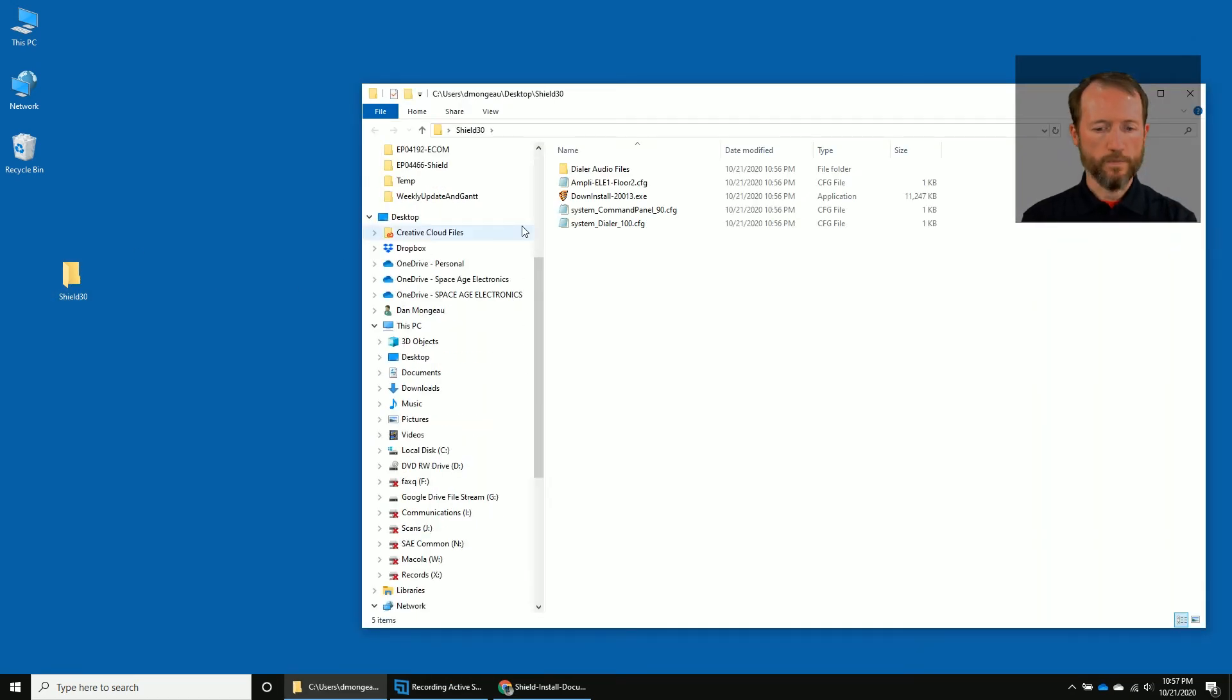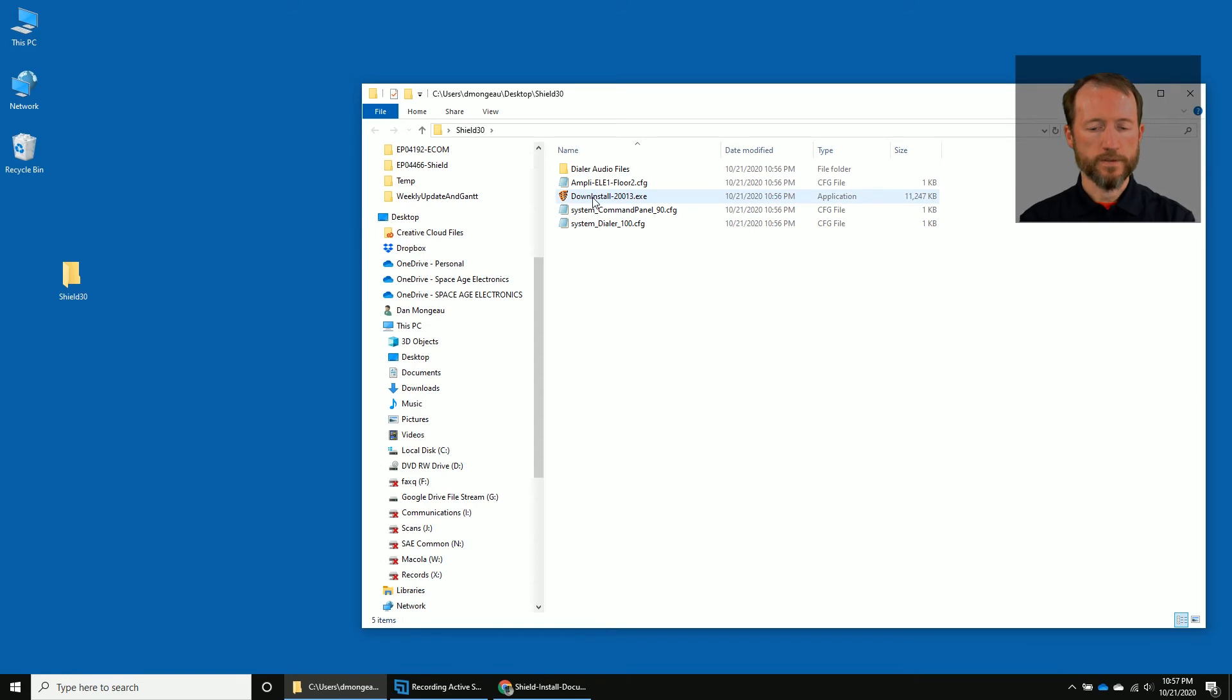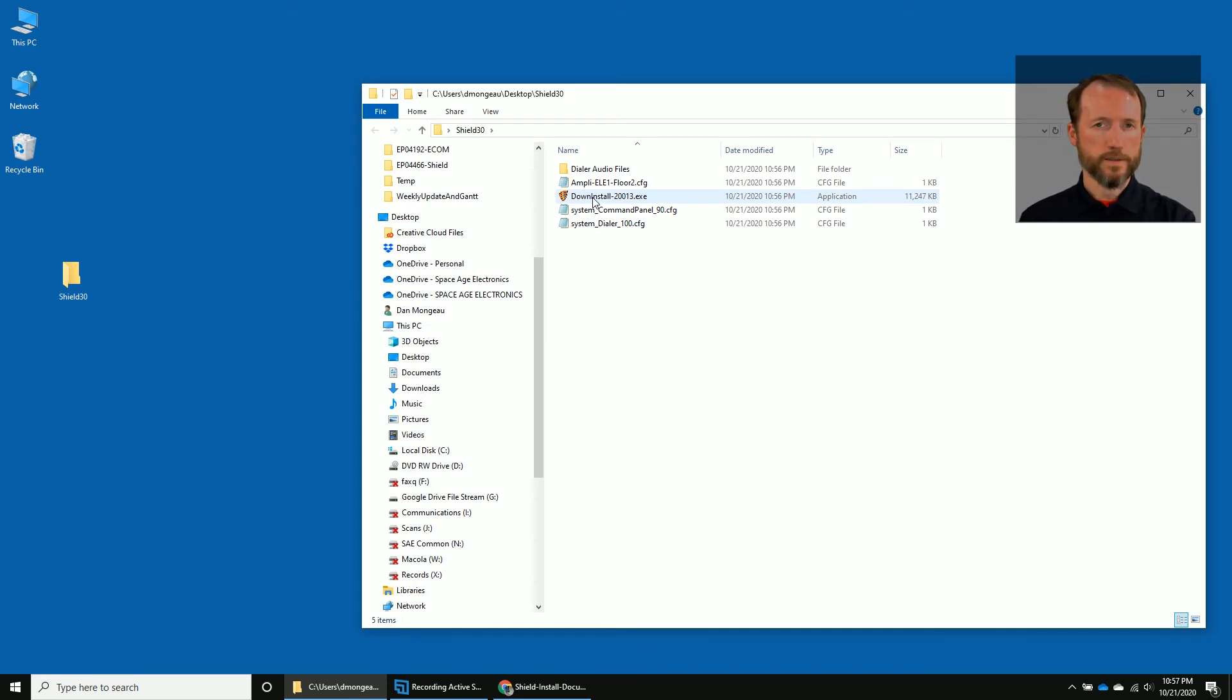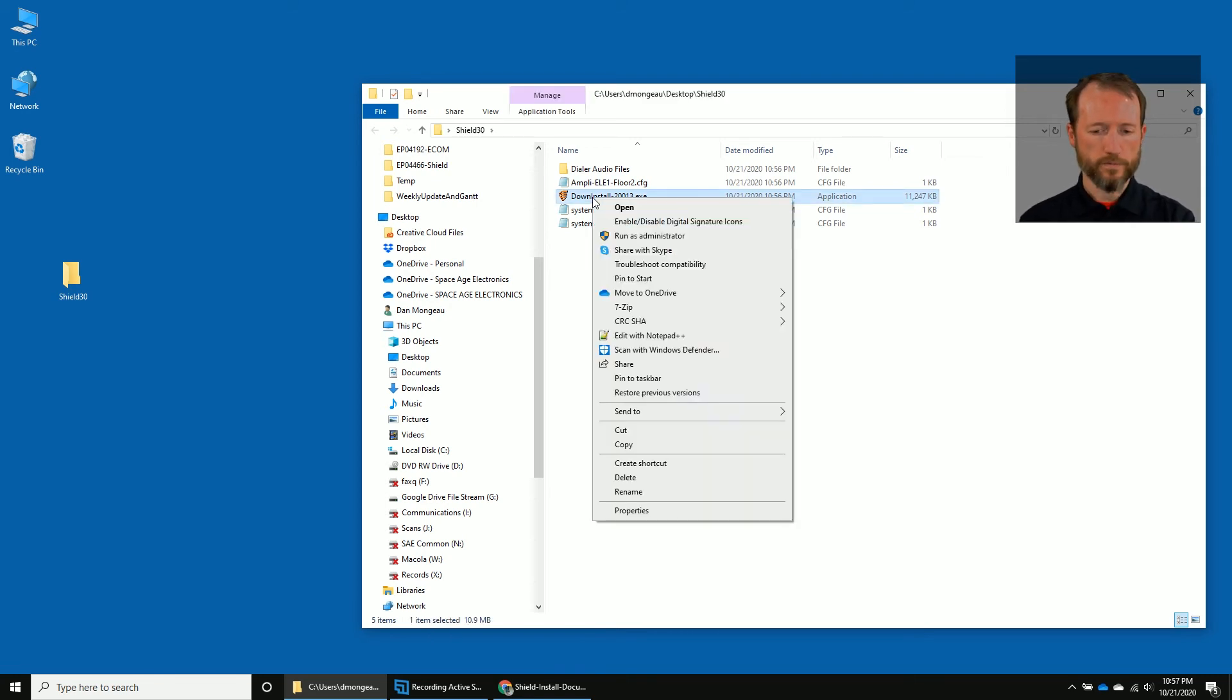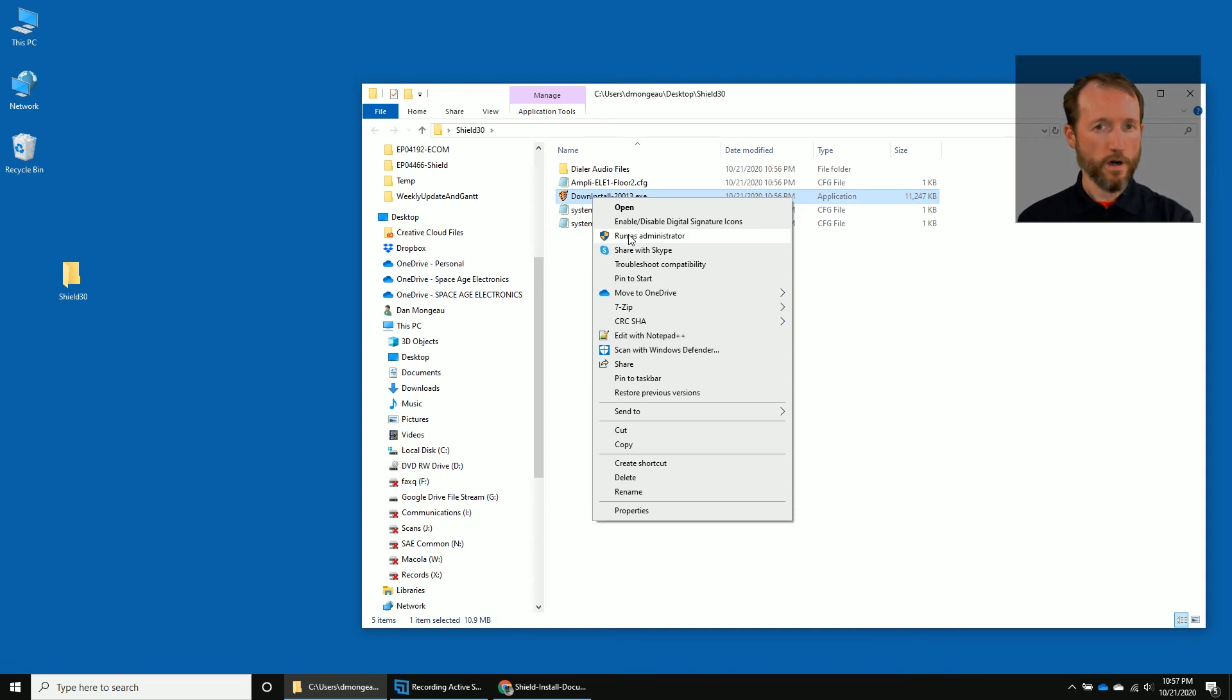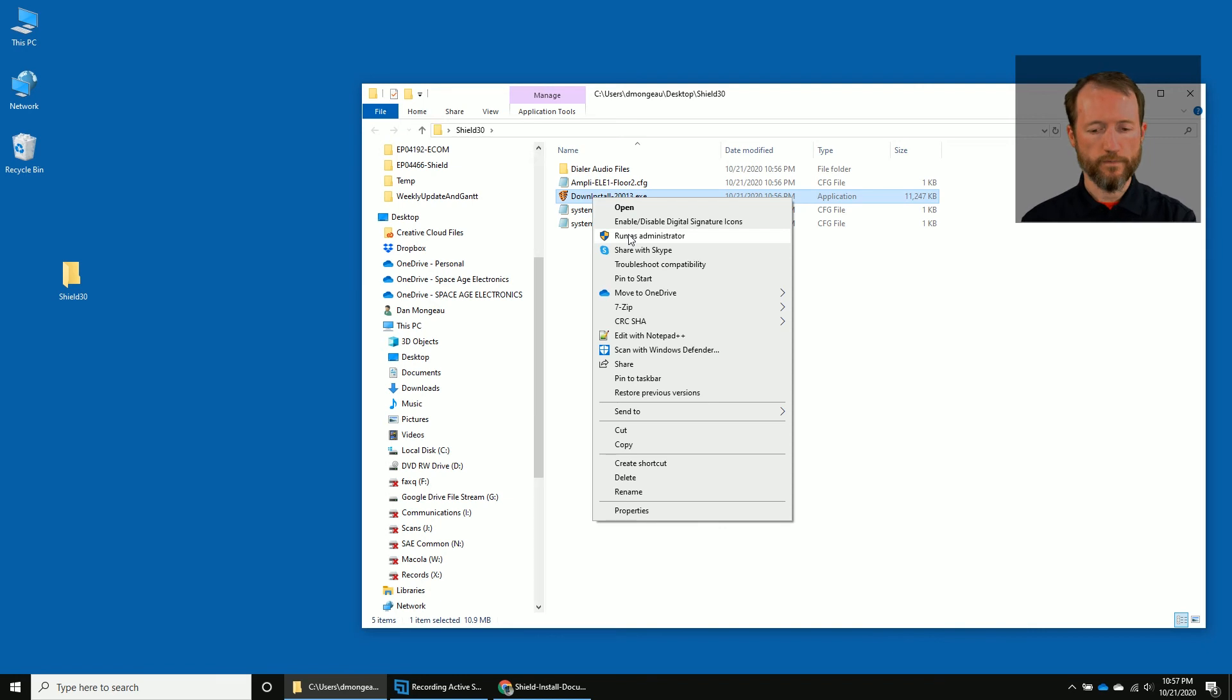So I'm going to open that folder and select the Down Install. Depending on the security access of your computer, you might have to run this as administrator, which would be right-click, run as administrator. Or if this gives you an error, contact your IT and have them install the program for you.